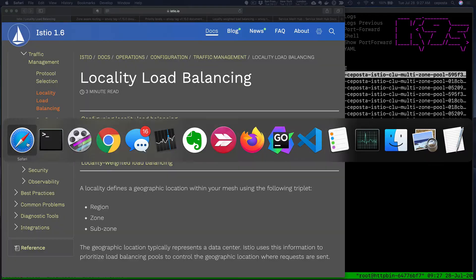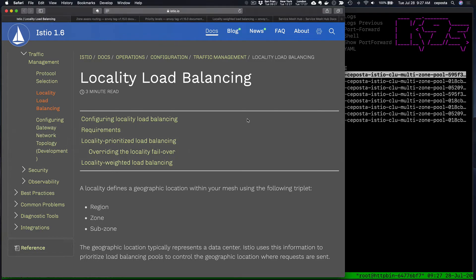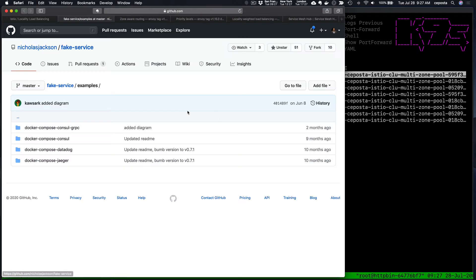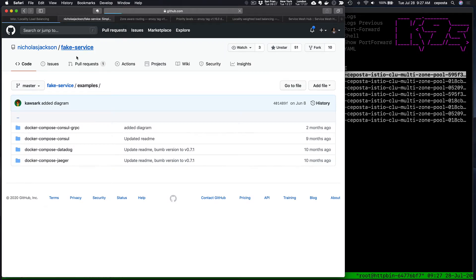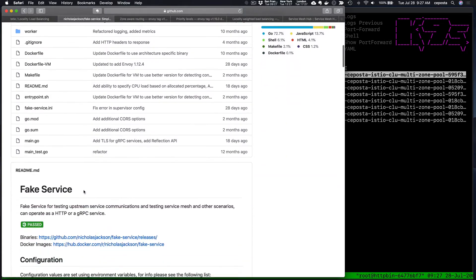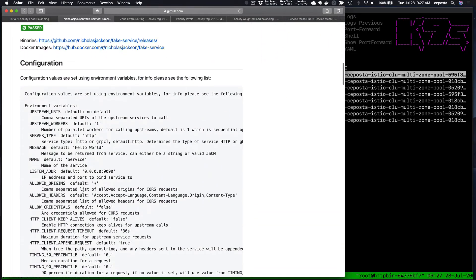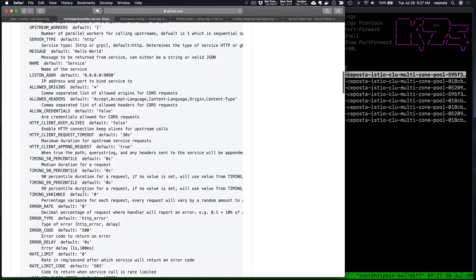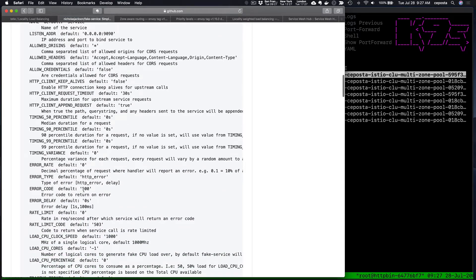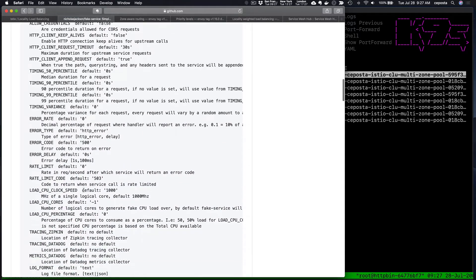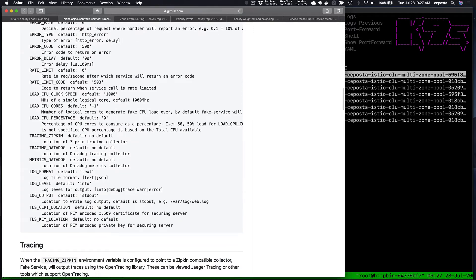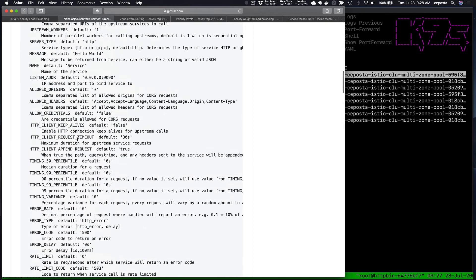This fake service is provided to us by Nick Jackson, who works at HashiCorp. What this does is allow us to simulate behaviors in a service, whether responding with a message, erroring out, being rate limited, consuming CPUs, and so forth. A great little tool for testing this out, and we'll use that here in this demo.